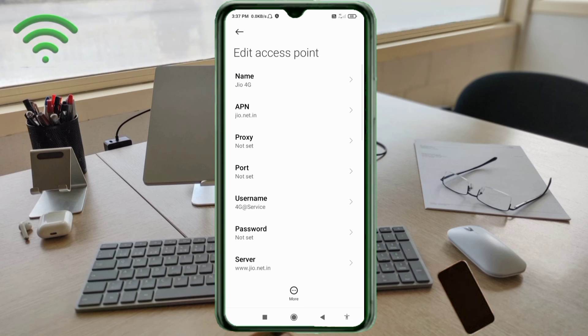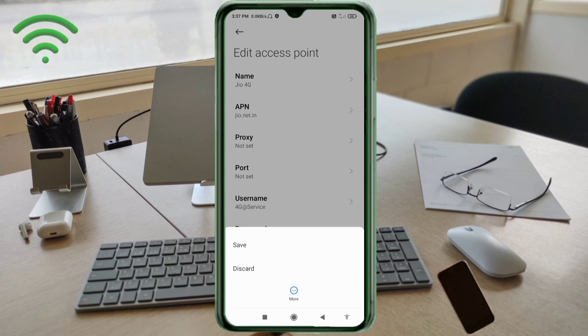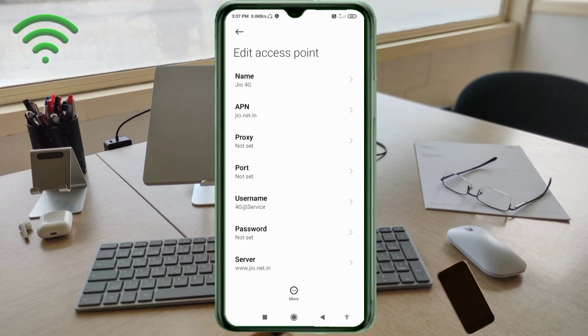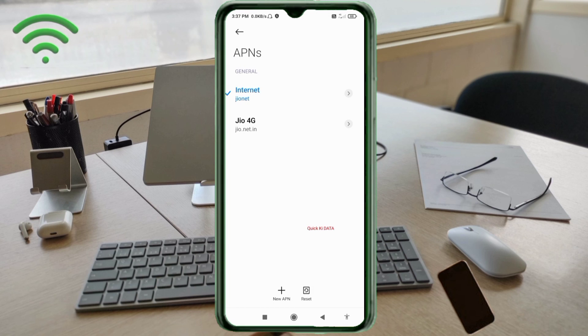Tap the more icon, tap save. Jio 4G new APN saved. Select Jio 4G new APN.